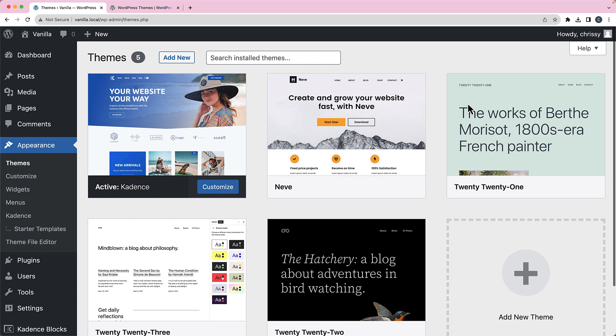Hello, welcome to Chrissy's Quick Tips. I'm Chrissy and in this video I'm going to show you how to evaluate free WordPress themes.